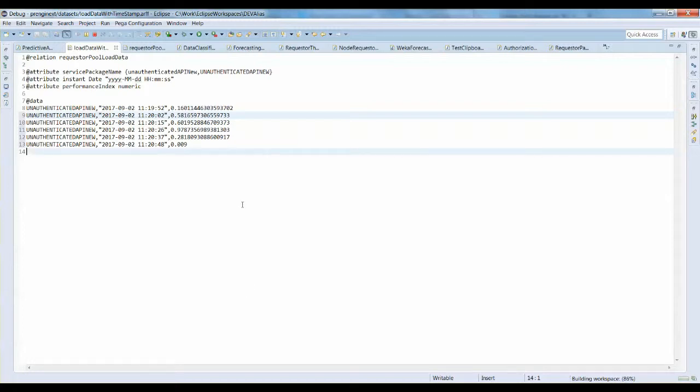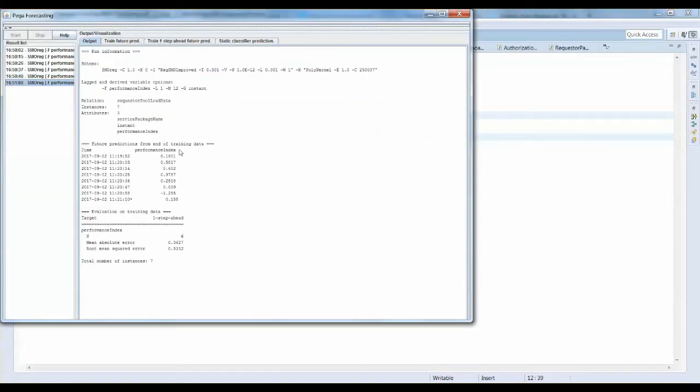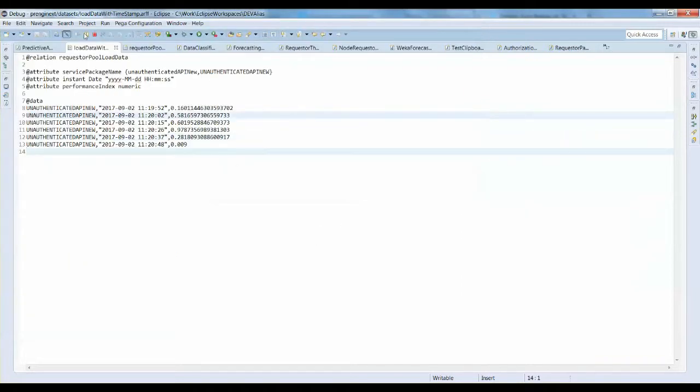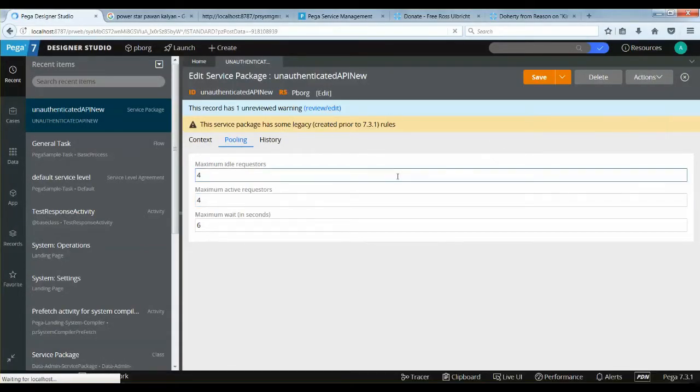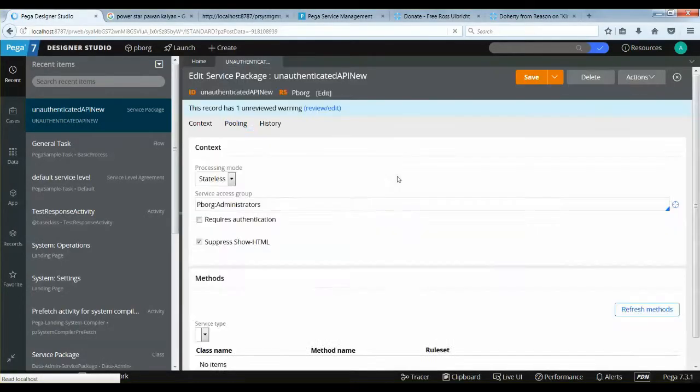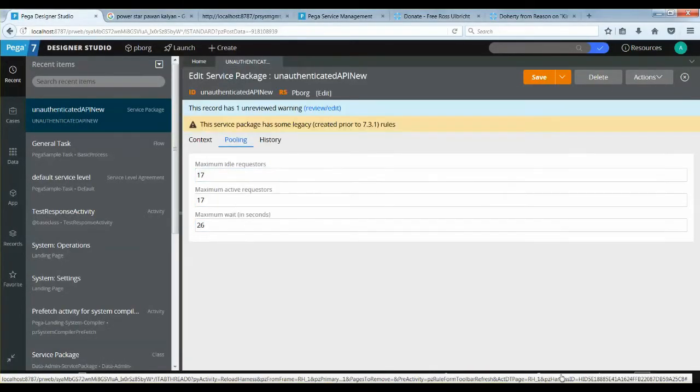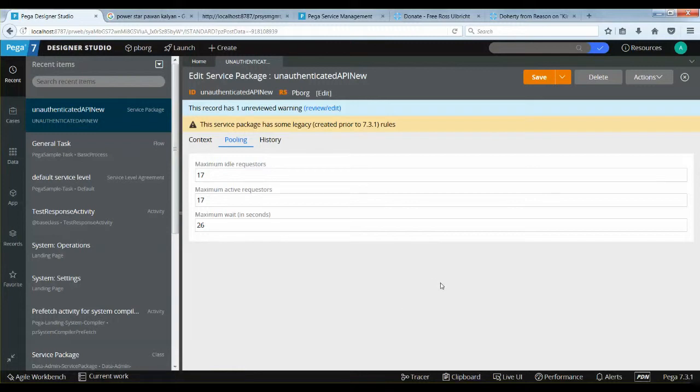Data to the AI model is being fed from the file periodically. The AI model learns the pattern to forecast the next possible performance metric. You can see that a positive value is predicted and hence the increase in requester pool configuration.